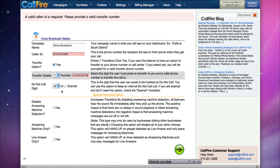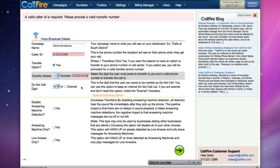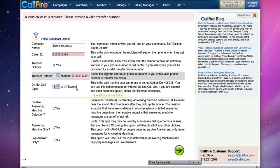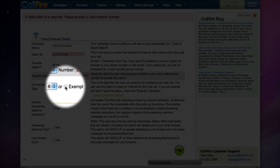By default, Callifier offers a Do Not Call digit. If somebody receives a message on a campaign, they can press 8 to be placed on your internal Do Not Call list. Nonprofits and some other groups are exempt from this requirement. If you are, you can click on the checkbox for Exempt.